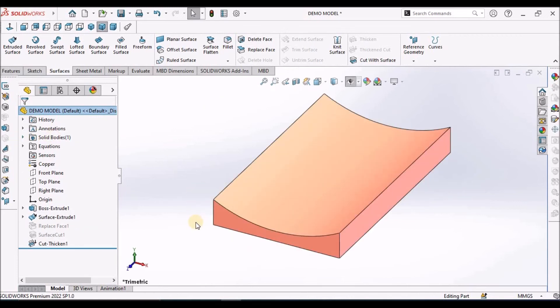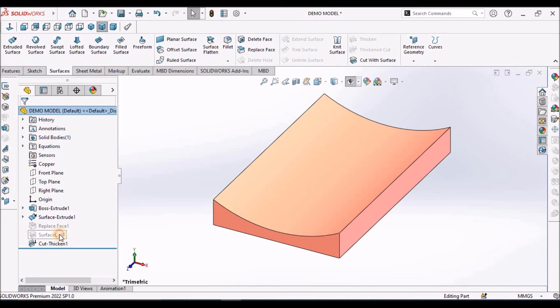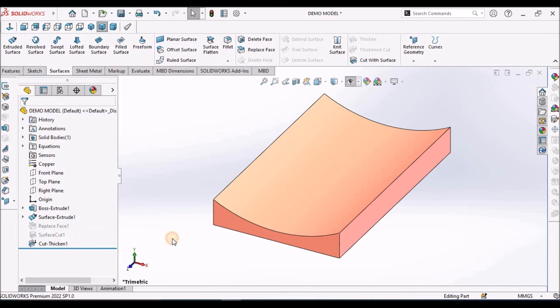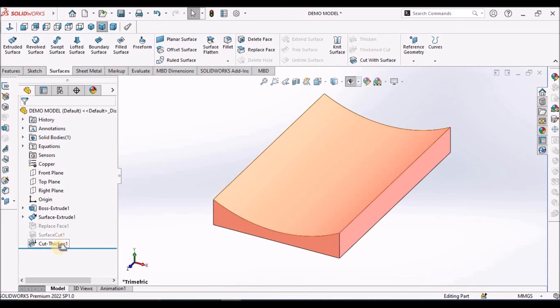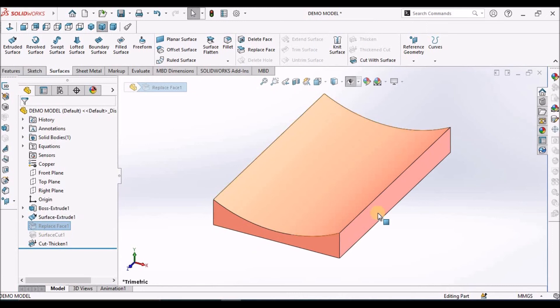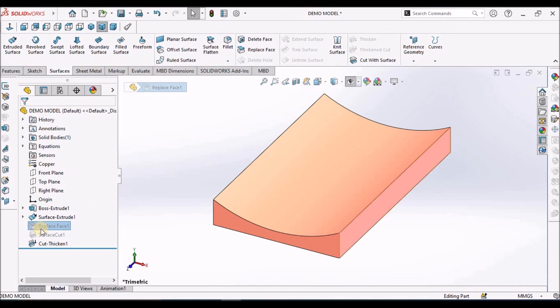Material can be removed with all three options. First preference is Cut with Surface, second preference is Thickened Cut. Replace Face is used for patchwork. Suppose if you import any surface or model and there is a gap between two surfaces, then we use Replace Face, or if you want to merge any surface with any solid face.